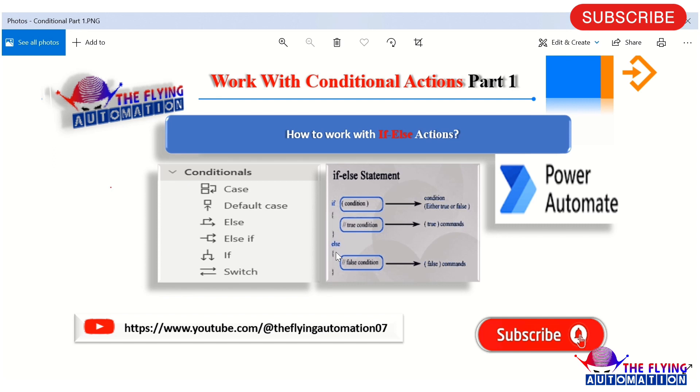So let's open Power Automate Desktop and see how we can use the if and else actions and what their functionality is.